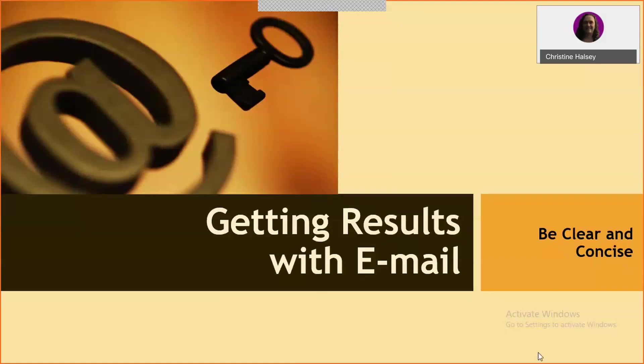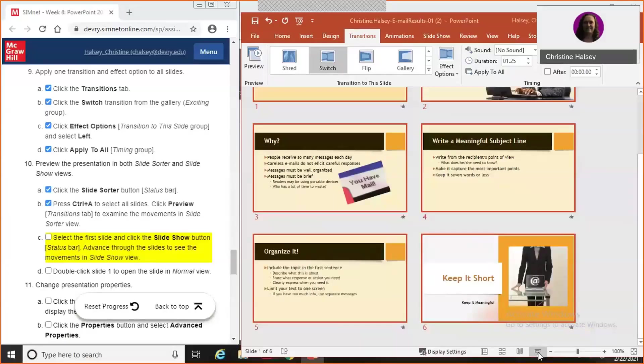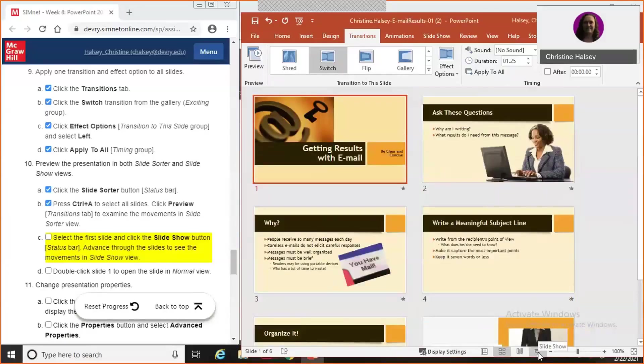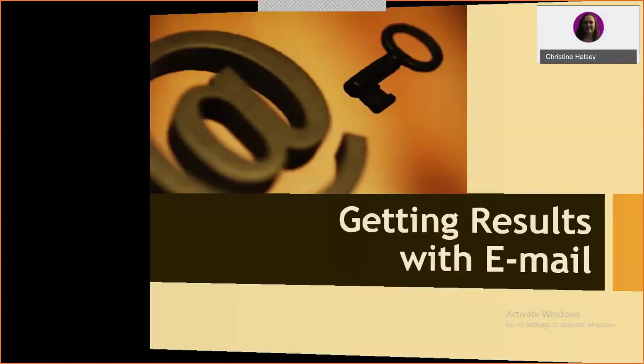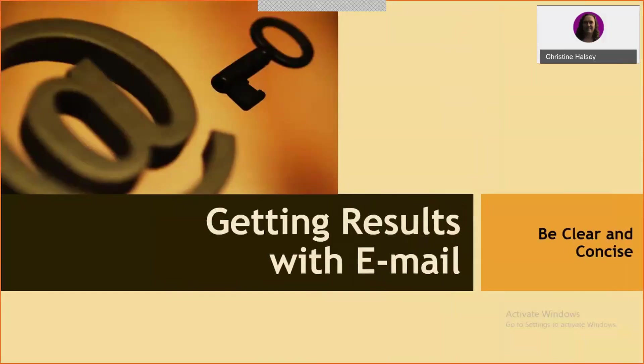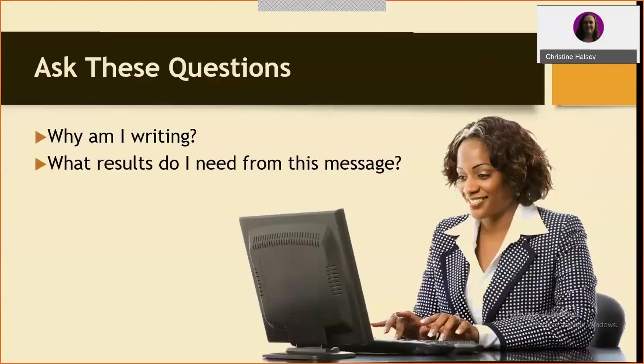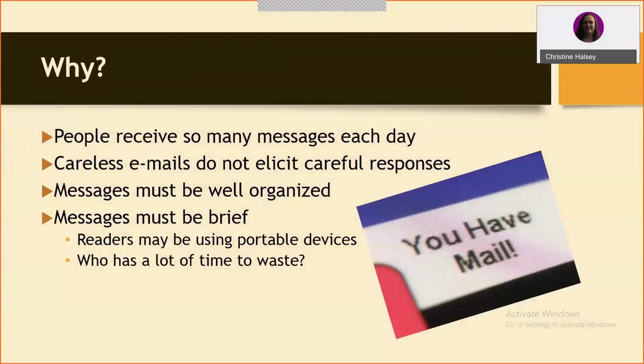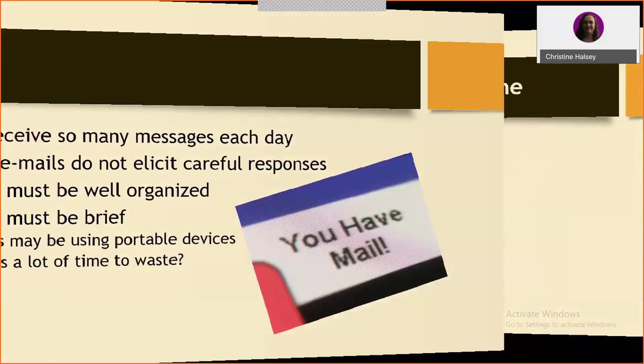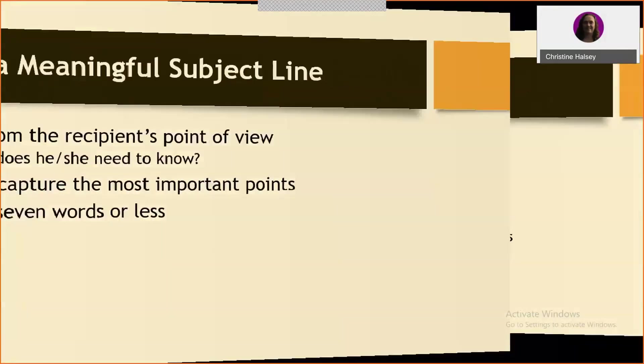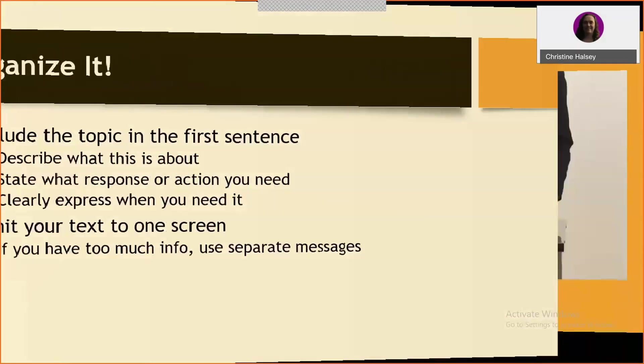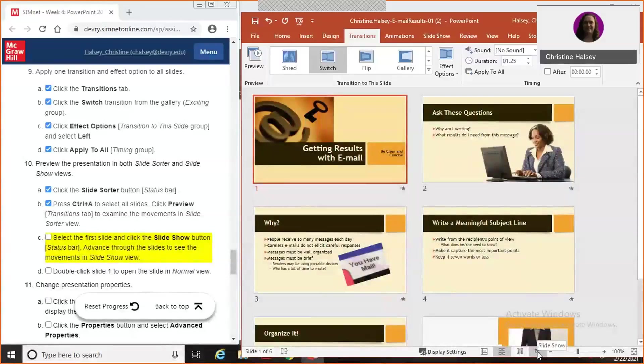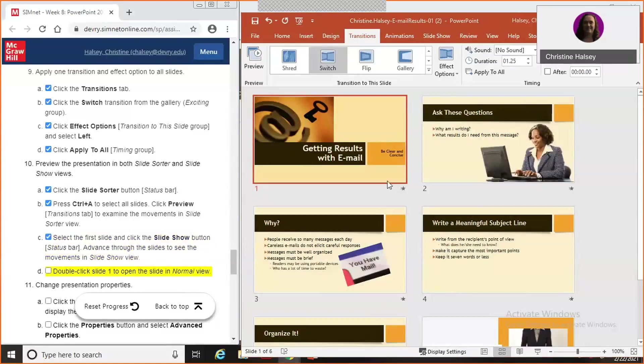And we're going to go to the slide bar. Advance through the slides to see the movements in slideshow view. So I'll go back and do that again. My transitions are a little choppy, but I think that's internet issues. And then we can hit escape or enter. Keep hitting enter, you come out of it. Double click slide one to open the normal view.